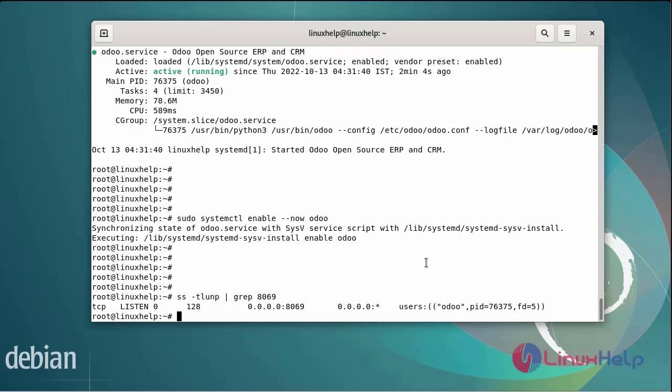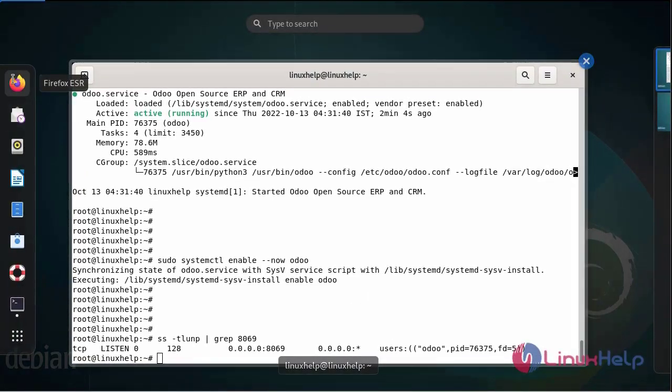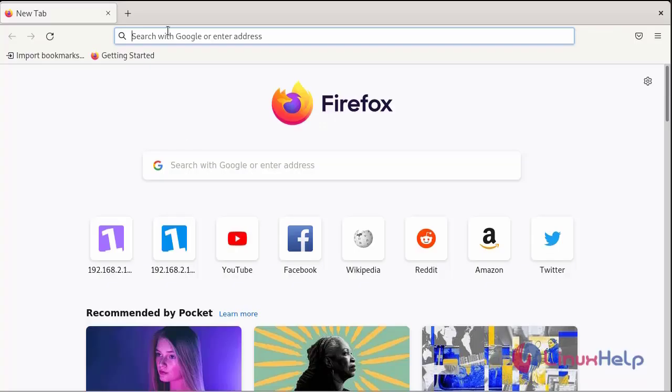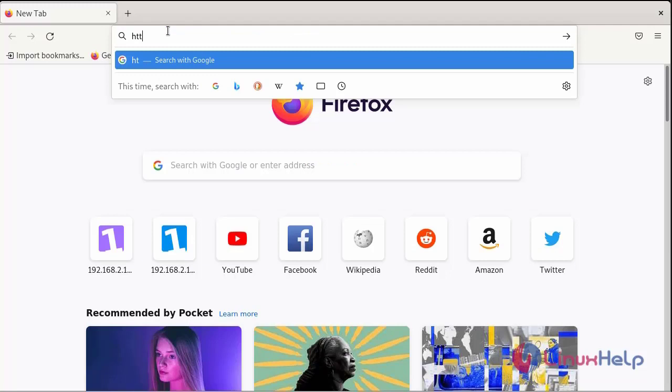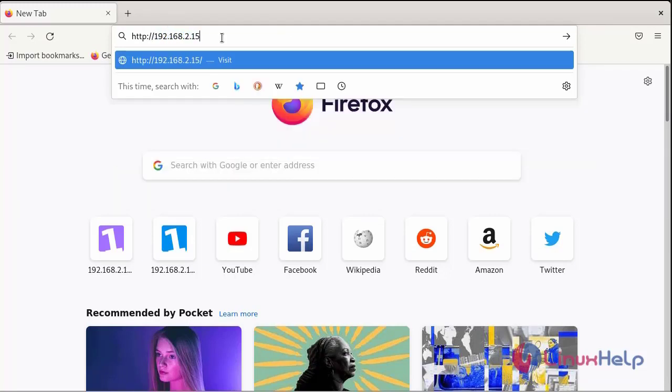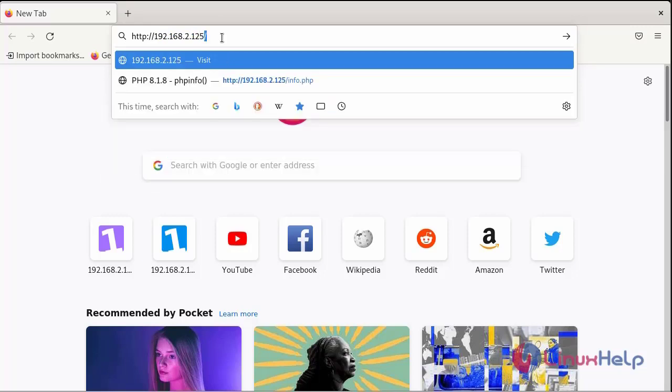The Odoo service is listening on port 8069. Finally, I am going to the browser to access the IP address. Now I am going to enter the port number.